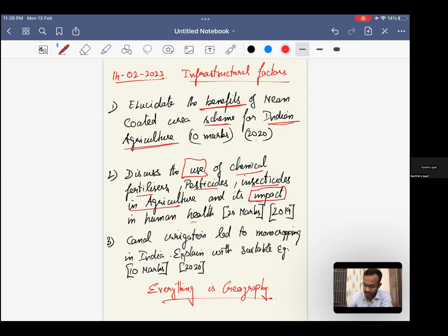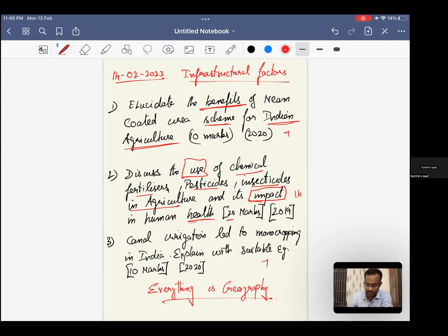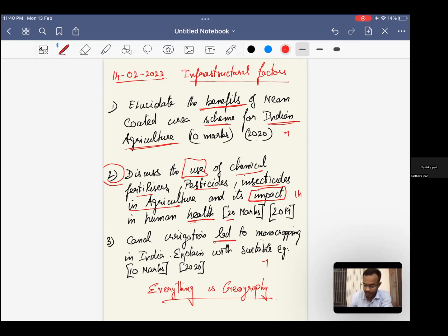Second question, impacts on health - it's a 20 mark. So 7 minutes, 14 minutes, another 7 minutes. Two is mandatory, one or three, either of the one you can pick it. And canal irrigation led to context - monocropping in India, explain with suitable examples.